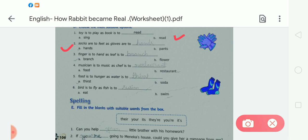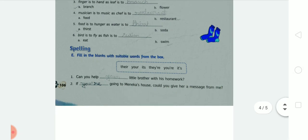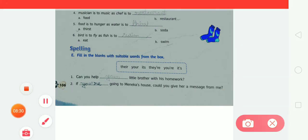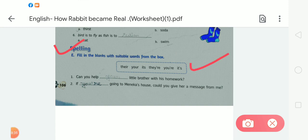After completing Exercise D, now moving to Exercise E — fill in the blanks with suitable words from the box. Choose the correct word according to the given sentence and write it in the blanks. Number one: 'Can you help ___ little brother with his homework?' Answer: your. 'Can you help your little brother with his homework?'